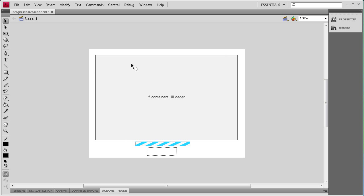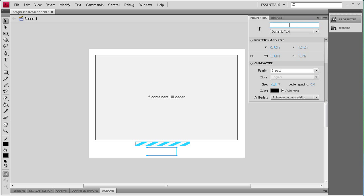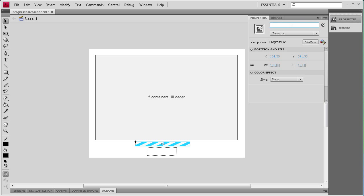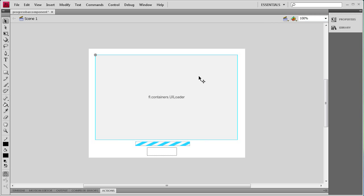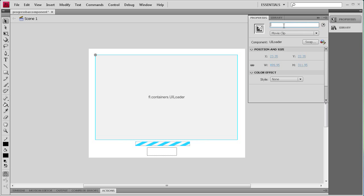In this loader we're going to be choosing an image and loading it in. The progress bar is going to show a graphical representation of how much of the image is loaded, and then it's going to display that percentage underneath in the text box. Now we need to add some instance names: the text box will be 'percentText', the progress bar 'pbar', and the loader 'myLoader'.